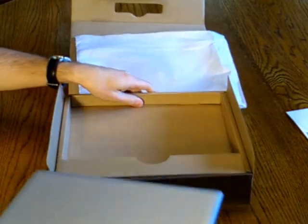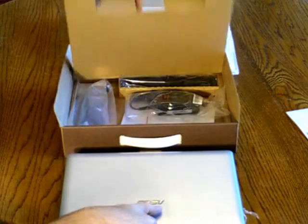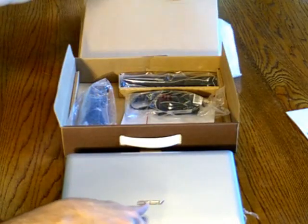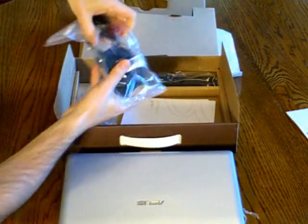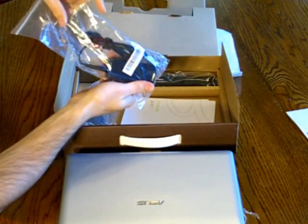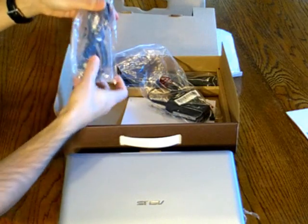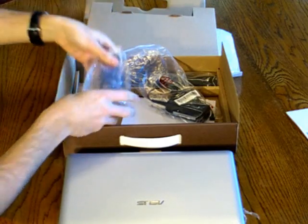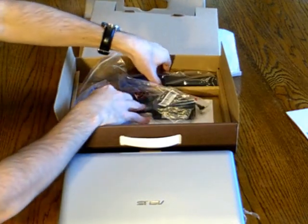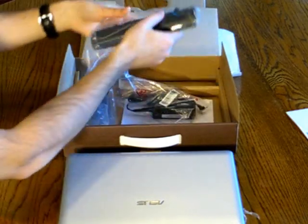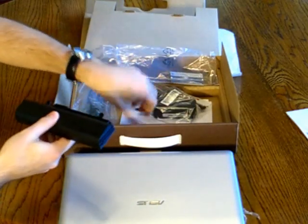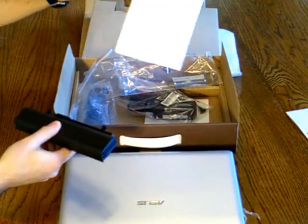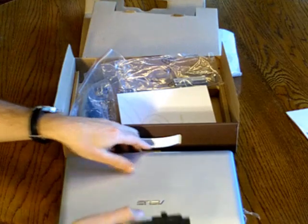So just going into the box, you'll see below the netbook itself, you can find the AC adapter. You'll find the power cord. And the battery is back here. It's also a user manual in this package as well.